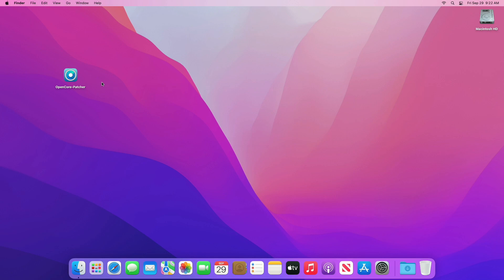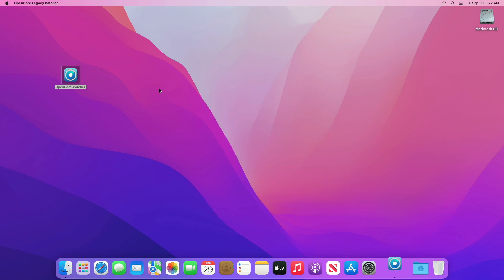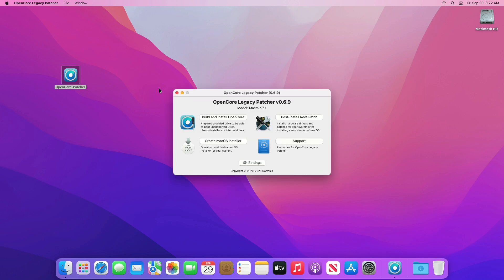For upgrading your Mac to macOS Sonoma, you'll need OpenCore Patcher. You can download OpenCore Patcher from the link under the video description. Make sure to download it from the link given under the video description, as this is the pre-release version and you won't find it anywhere else. After downloading the OpenCore Patcher, open it.